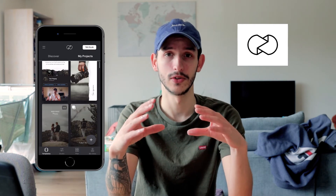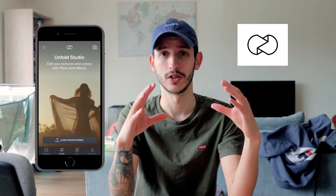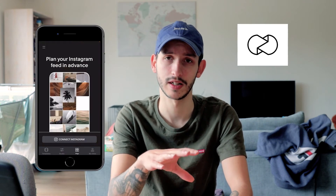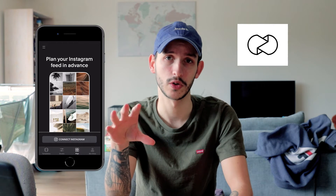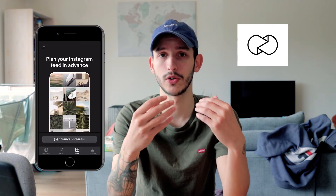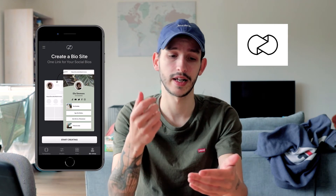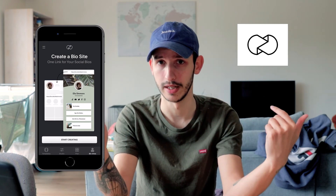A very nice feature on Unfold that I use on a daily basis is to plan your feed on Instagram. You're able to see what post fits with another post, which fits best, just to keep a nice aesthetic. Another feature is called Bio Sites, which means you can put all your social media links into one link, so when people come to your Instagram bio they can tap the link and see all your social medias.